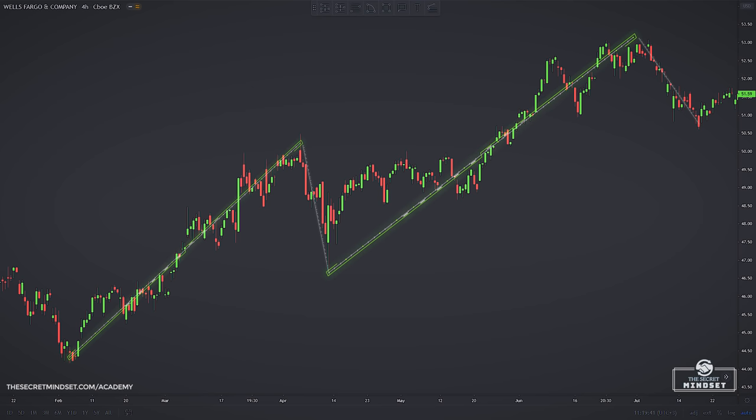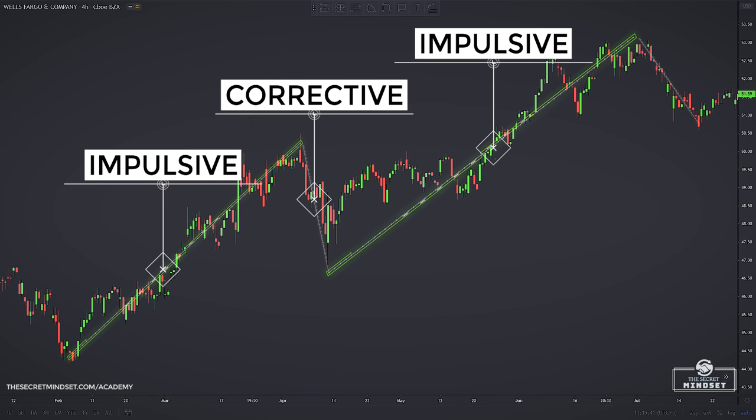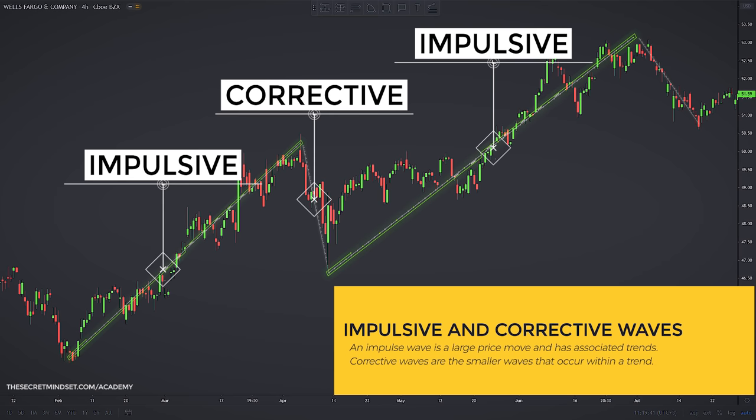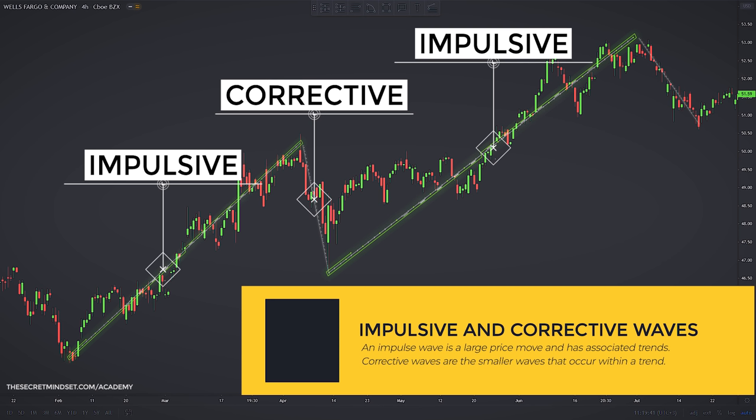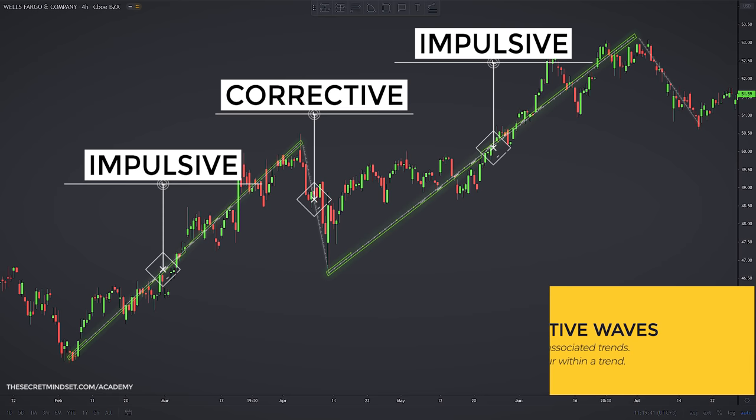Prices move in impulsive and corrective waves. Knowing which wave is likely underway and what recent waves were will help you forecast what the price is likely to do next. An impulsive wave is a large price move associated with a trend. In an uptrend, prices keep reaching higher levels because the moves up are larger than the moves down occurring between those large up waves. Corrective waves are the smaller waves that occur within a trend.